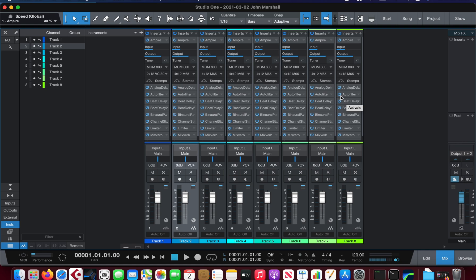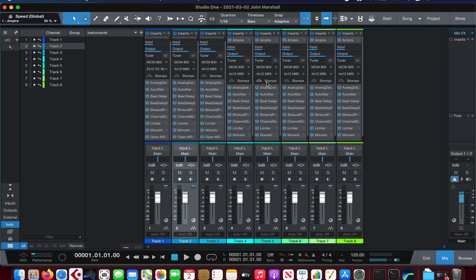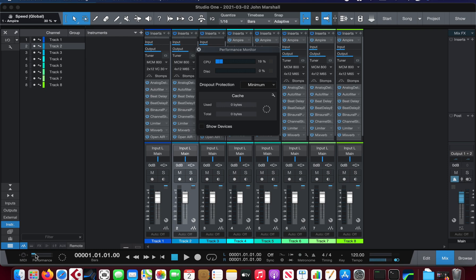So eight tracks of nine inserts on each track—four, six, eight, nine—so 72 plugins and 19% CPU usage.